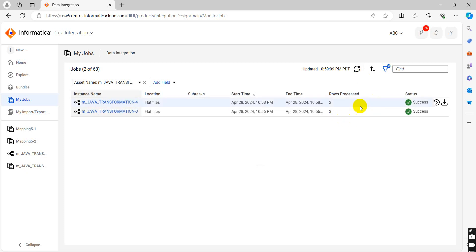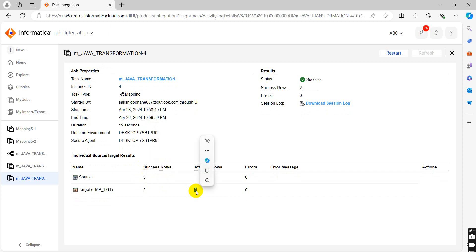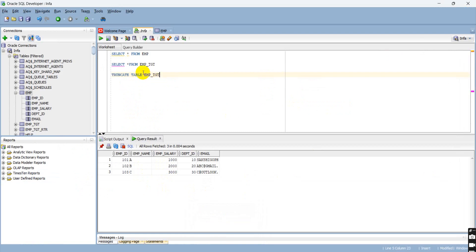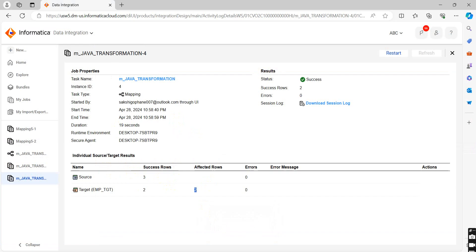Here you can see mapping is succeeded with two rows only. In my source there are three records and in affected records two. It changed the position of rows, that's why it is active. We will check here. It gives me the record whose salary is less than 3,000, so there are two records. In this way you can use the Java transformation in Informatica cloud. As per your requirement you can write the logic into the Java transformation. Thank you.